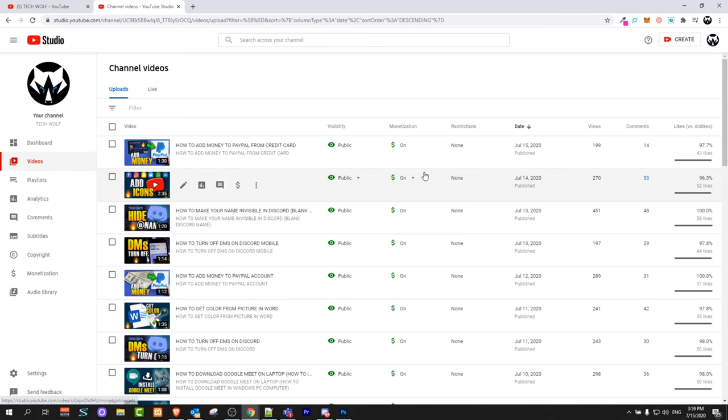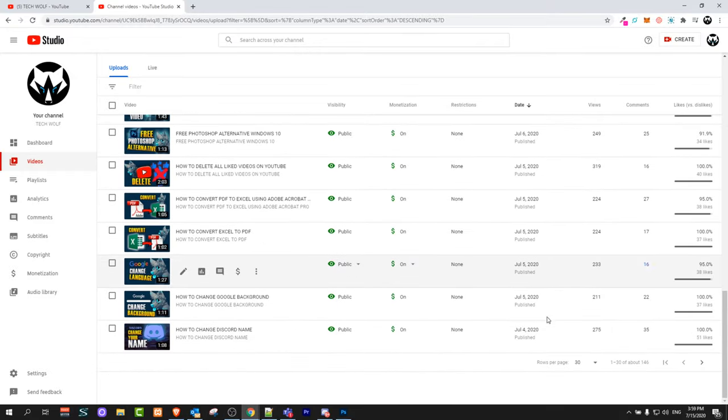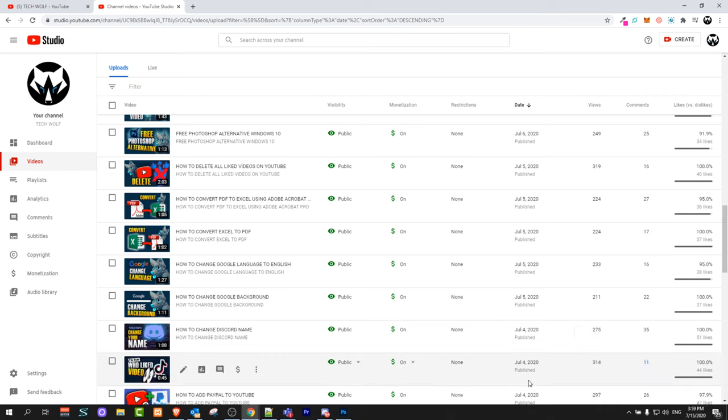There you will see all your videos. Scroll down to the very bottom and here rows per page, change it to 50.